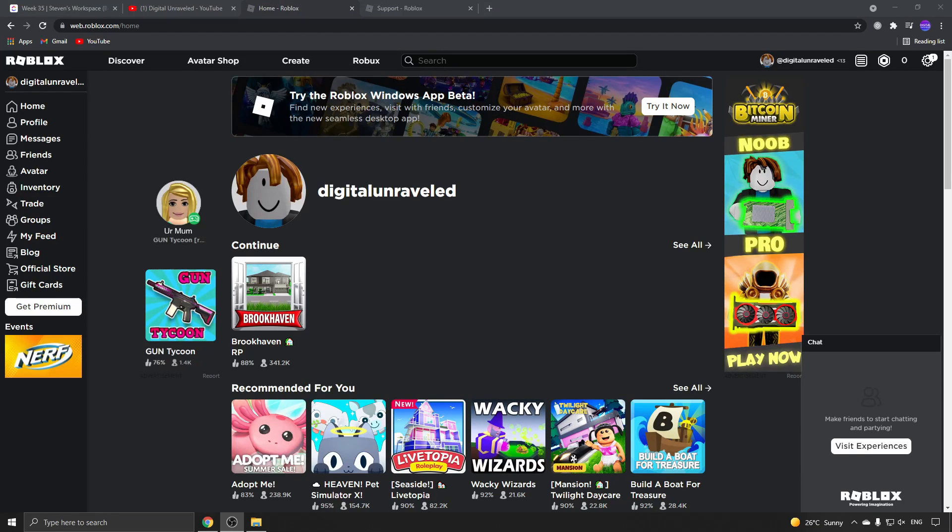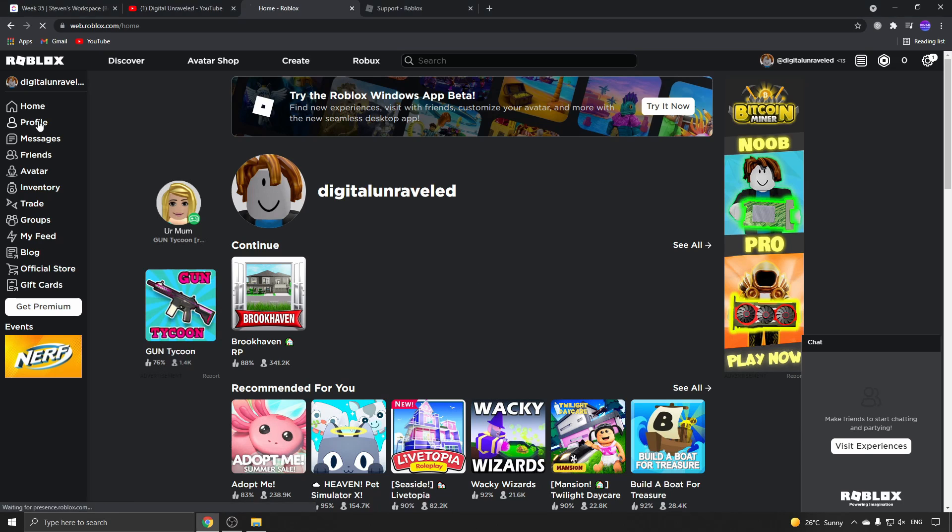In this video I'm going to be showing you how you can remove a Roblox game from your profile. Let's just get straight into it. I'm logged into my Roblox account and what I'm going to do is I'm going to go to my profile.